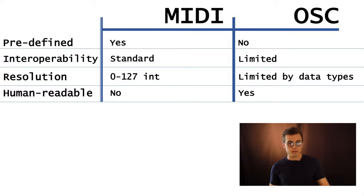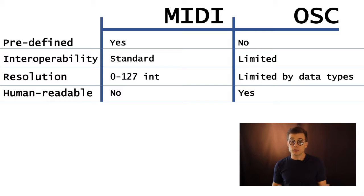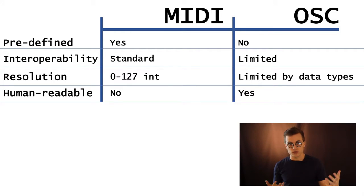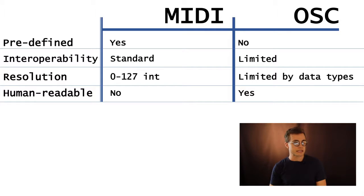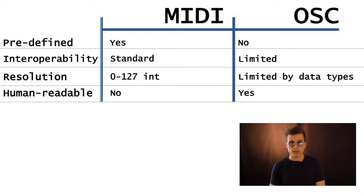And interoperability means how easy is it to use a wide range of devices with these protocols. So with MIDI, pretty easy because most devices, many musical digital capable devices, use MIDI as a standard. That's how it was designed. And it's been pretty robust and stood the test of time.